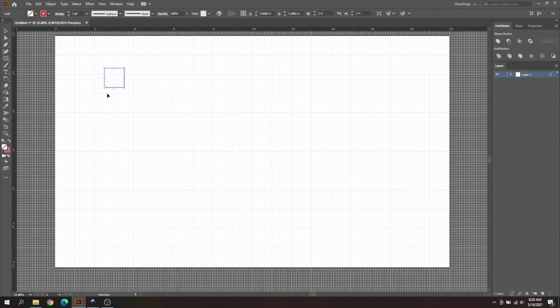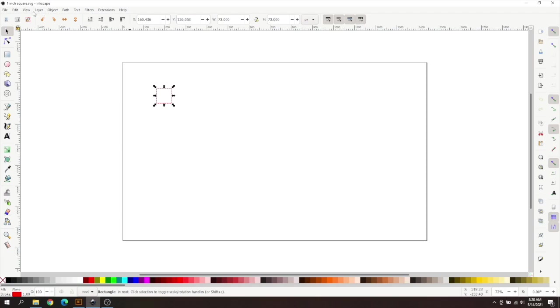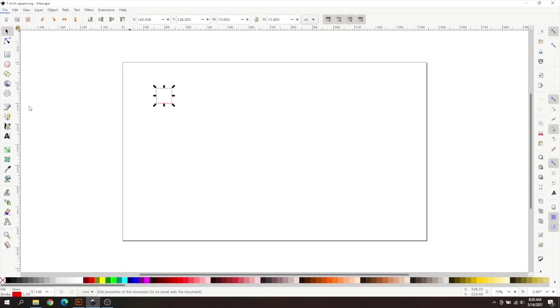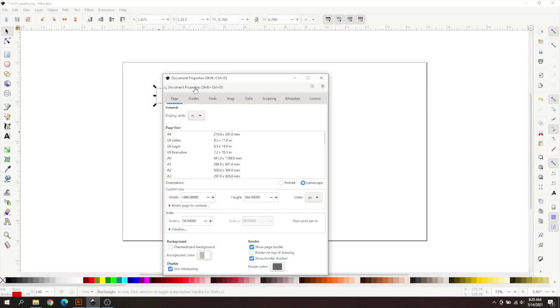Saved this, and then I imported it into Inkscape. And as you can see in Inkscape, it shows up as points by default. So you can go to your file, document properties, and then you're going to change points to inches, and you can see that it's not 1 by 1 yet.